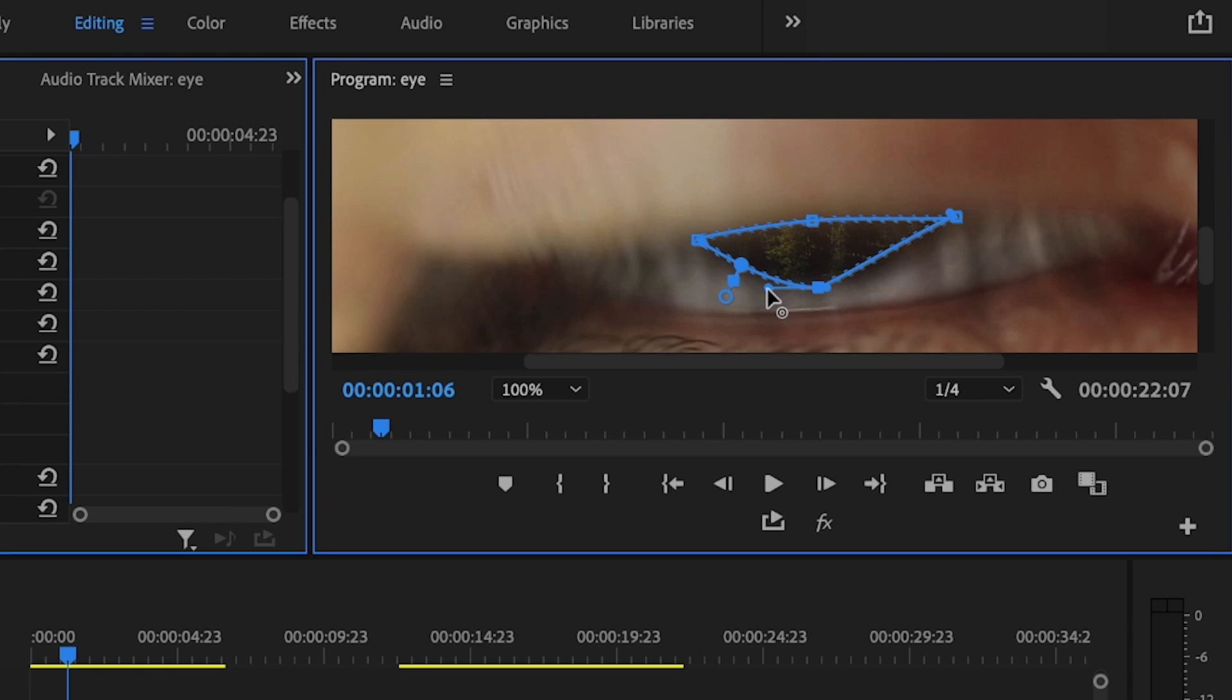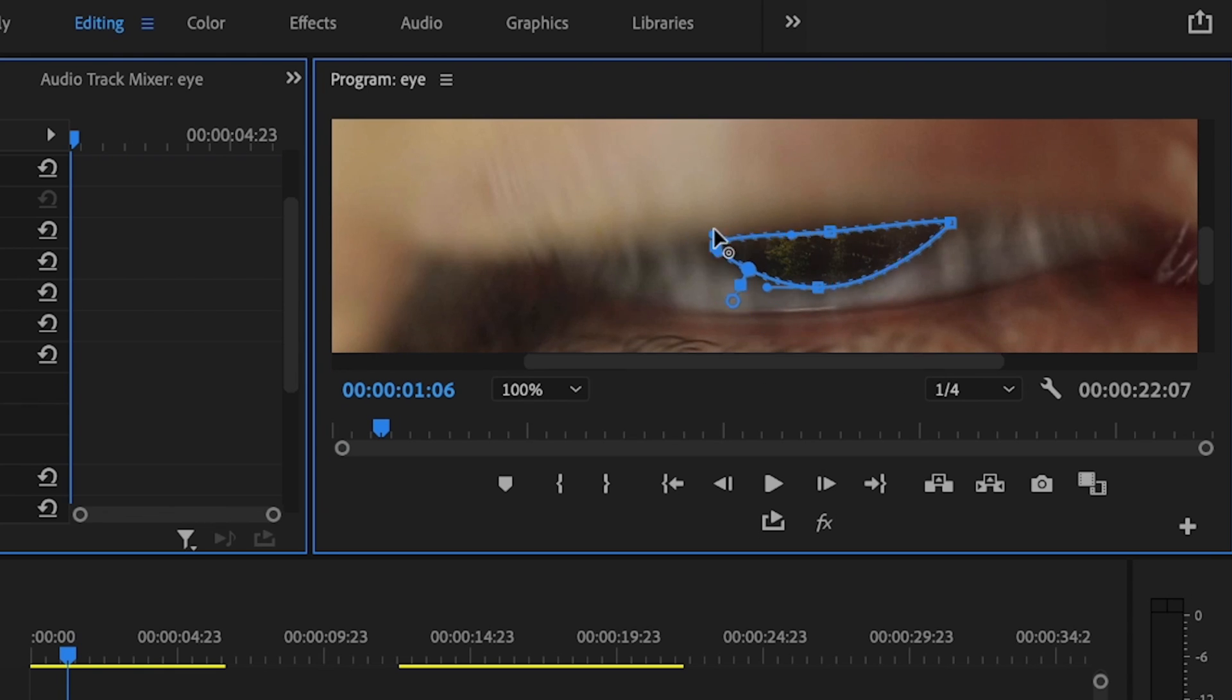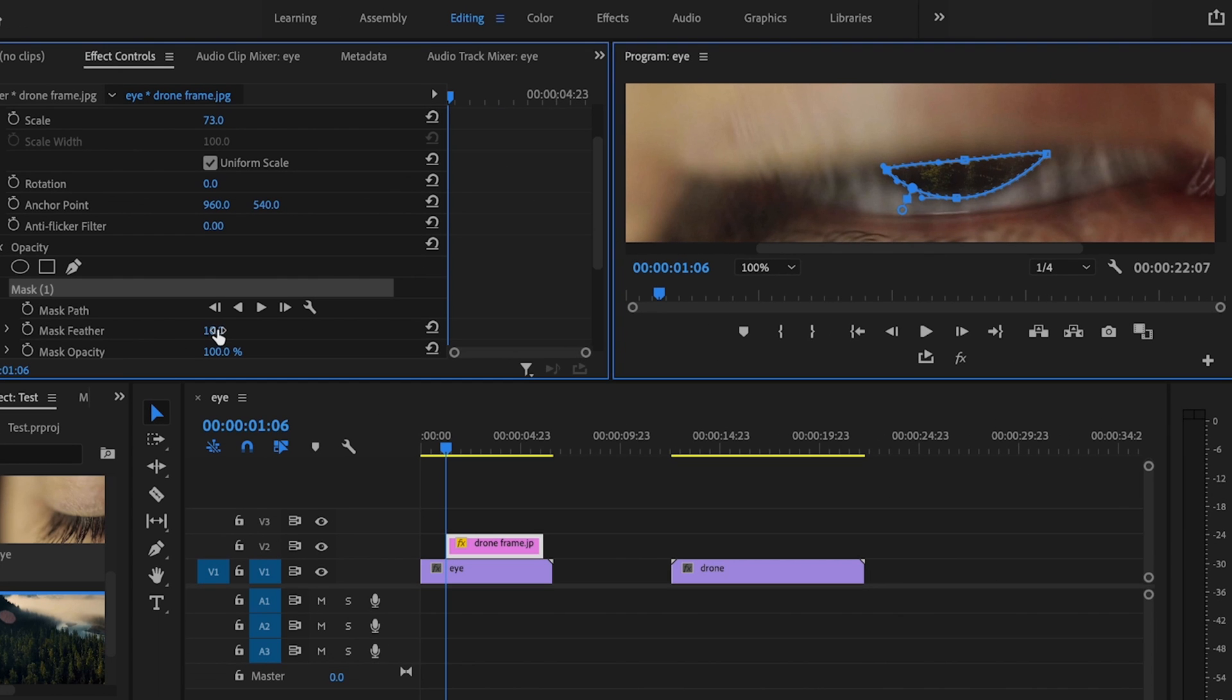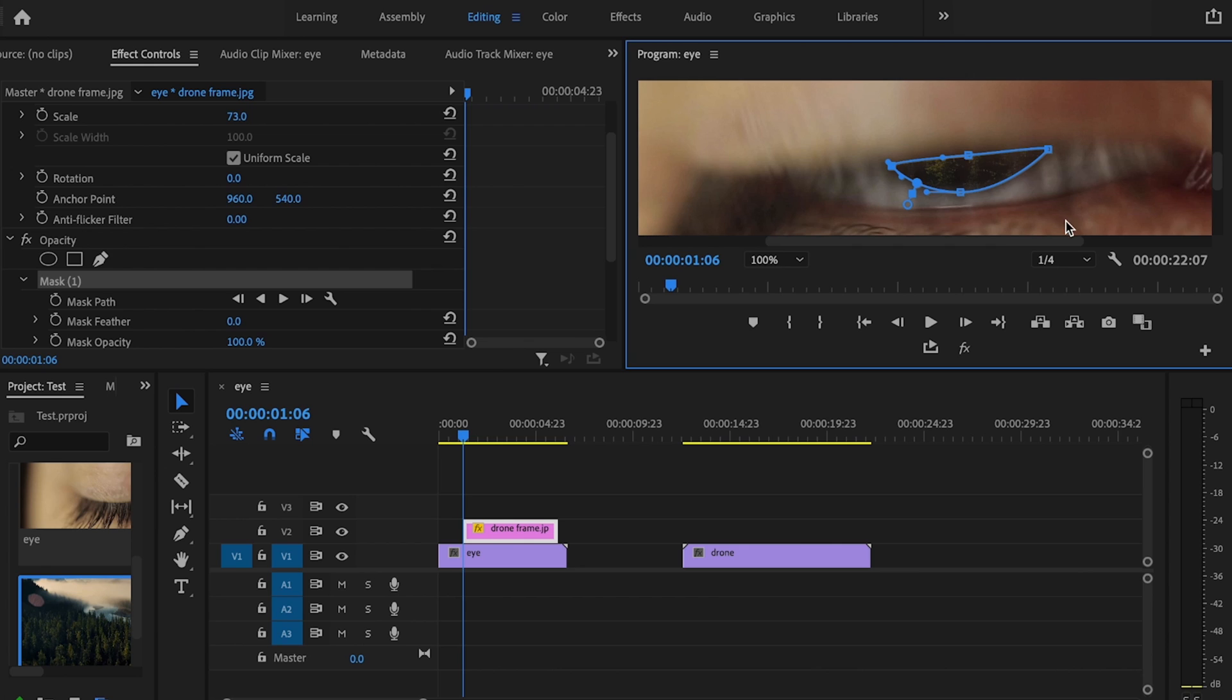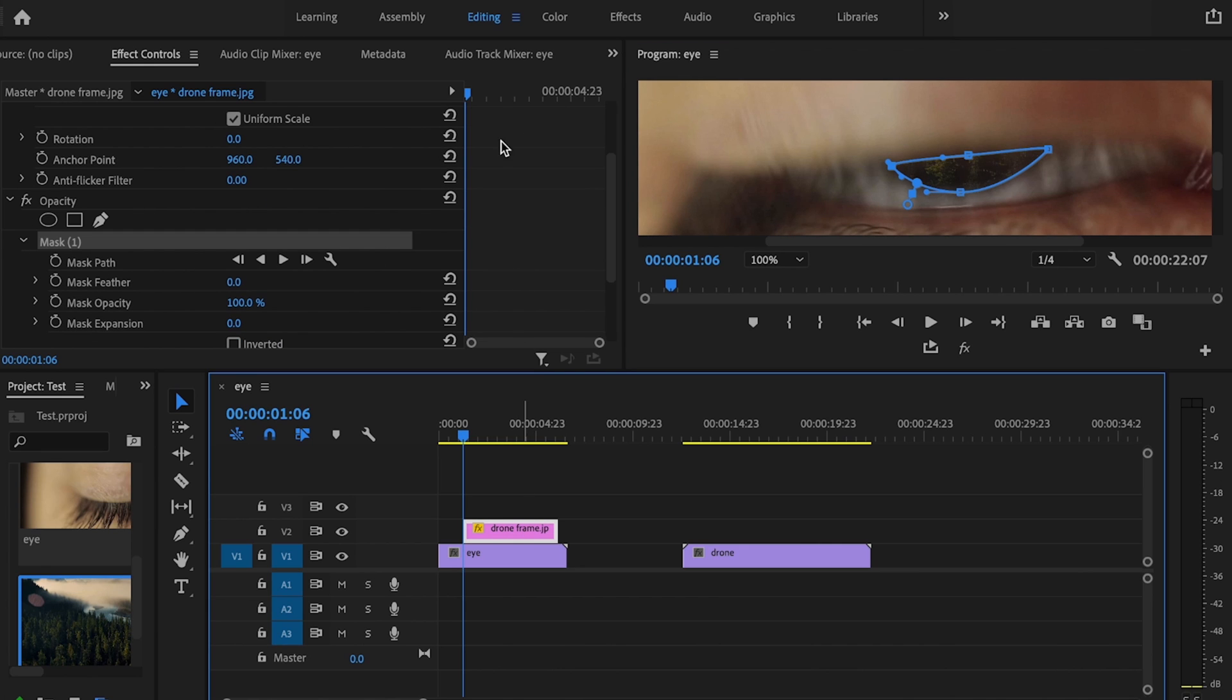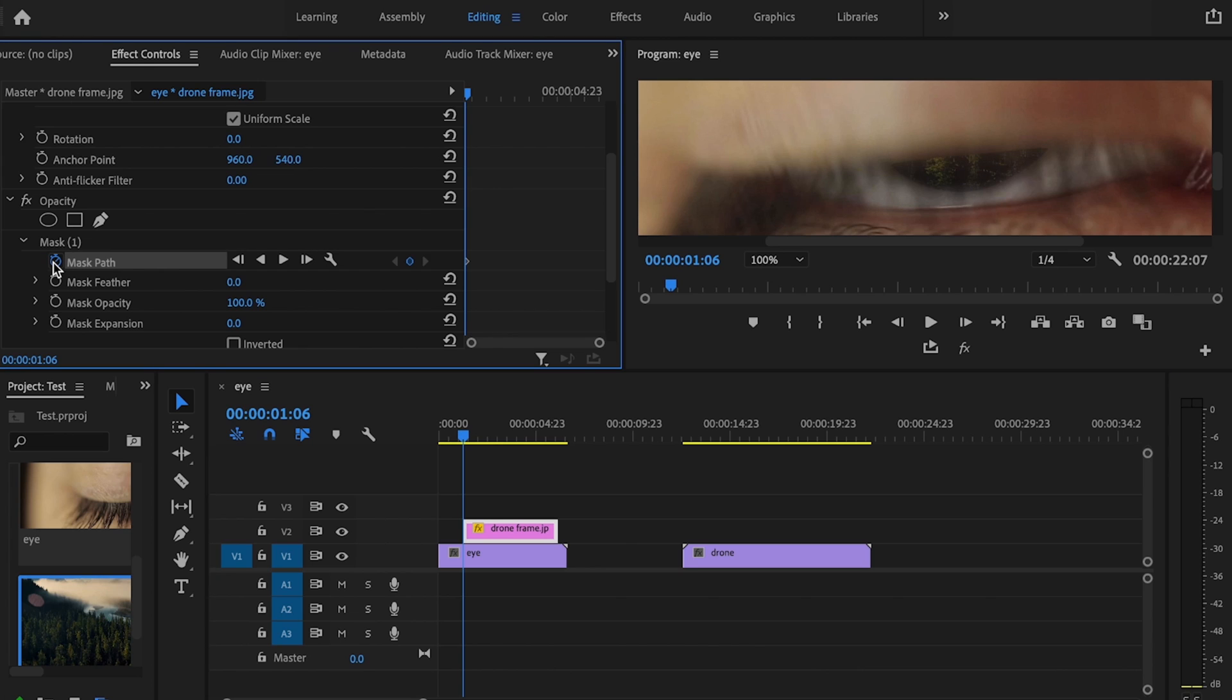Just click on these points here and round out those edges. I also want to make sure that I have my mask feather turned down to zero so that my mask is precise. Then once I'm happy with that, I'm going to go over here, make sure I have my drone frame still selected, and click the stopwatch for mask path because we're going to be animating this mask.